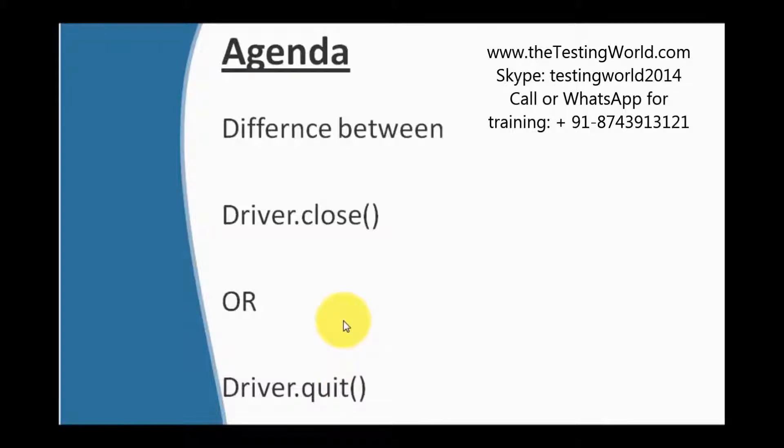Both close and quit are used to close browser. Here we need to understand the difference between them.